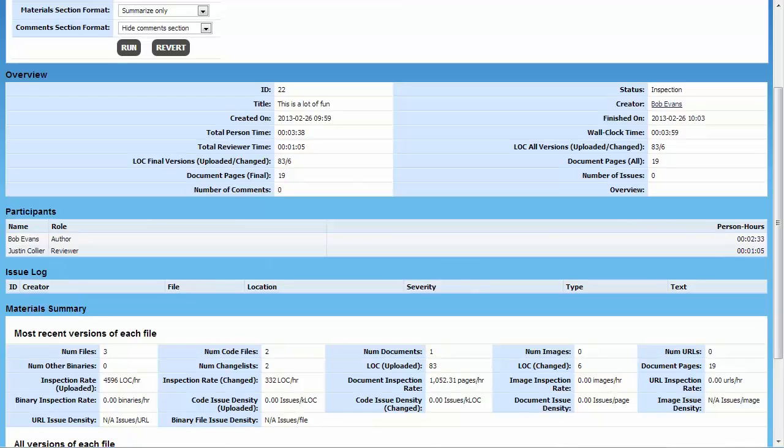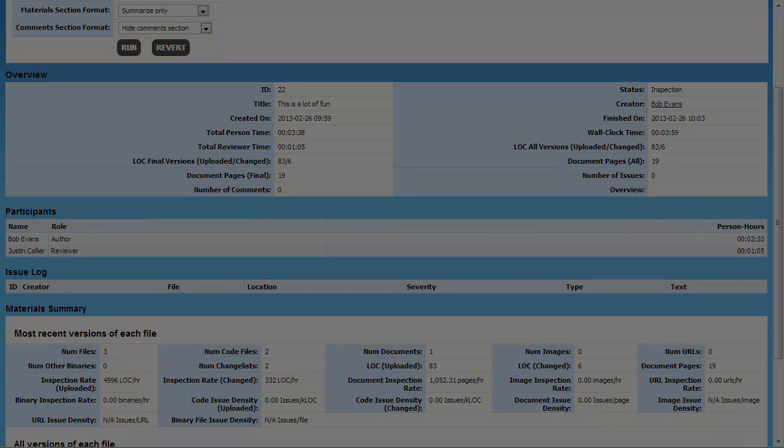With Collaborator, reviews actually get done. People don't give up in frustration just because it's too difficult to coordinate, capture, or track details. For more information about Collaborator or any other SmartBear product, please visit www.SmartBear.com. Thanks for watching.